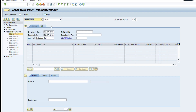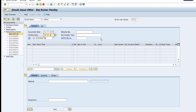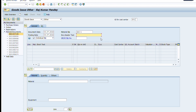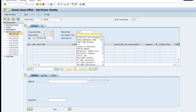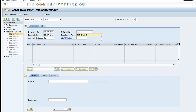For this, we select the goods issue option and another other option. Now we type the document date, posting date, and the actual issue date. Then we enter the material issue slip, type the section, the material issue slip number, and the requisition number. In the header document text, we type the remarks and purpose of the issue of this material. Now we type the issue slip number in the GI slip section.